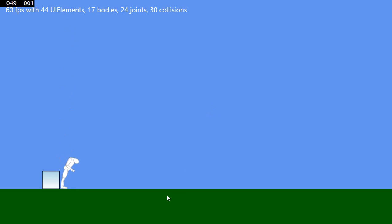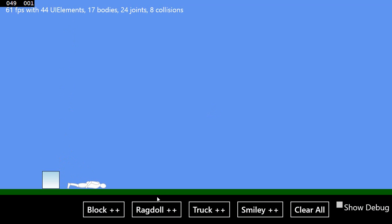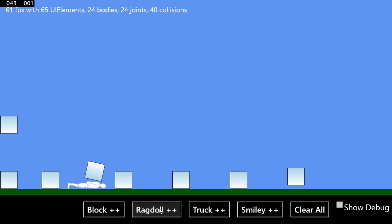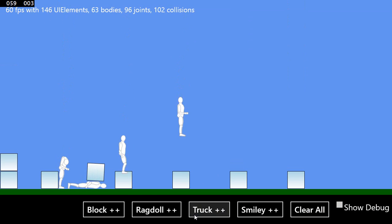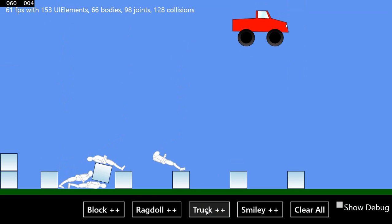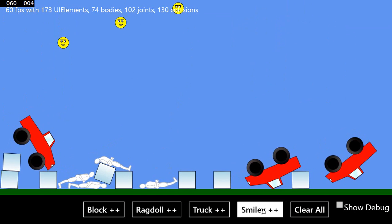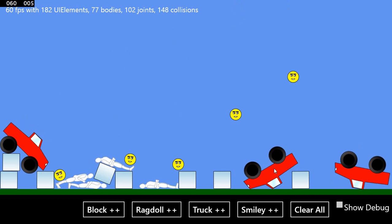The demo allows you to bring up an app bar, and you can add various physics objects here: a ragdoll, a truck, and some smiley faces.